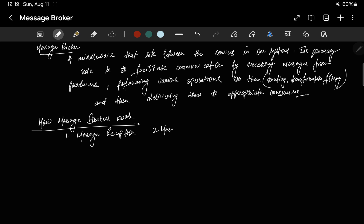Next step is message transformation. One of the key features of a message broker is the ability to transform messages. For example, a broker might convert a message from one format like XML to another format like JSON, to ensure that the receiving service can understand it.